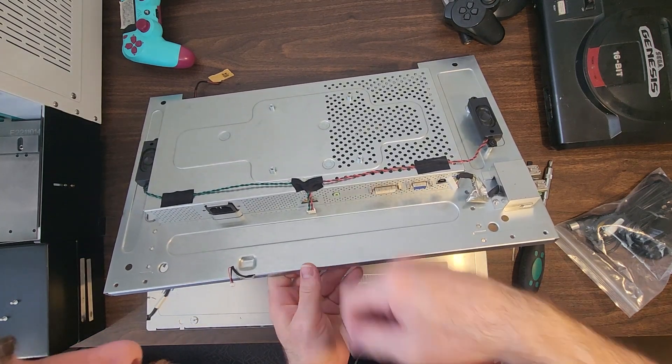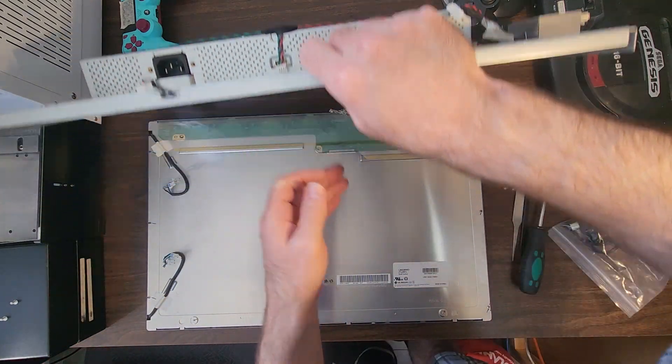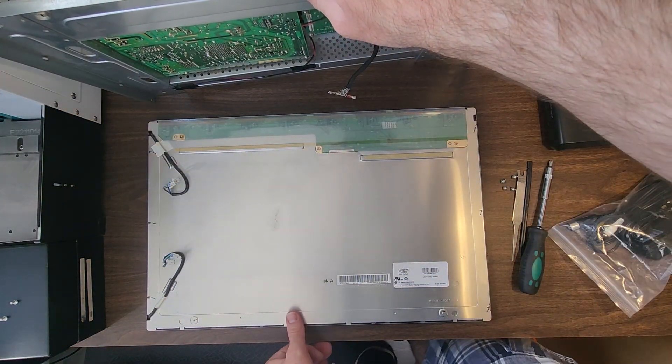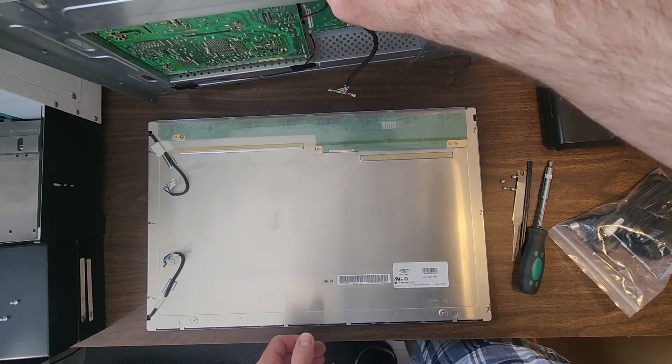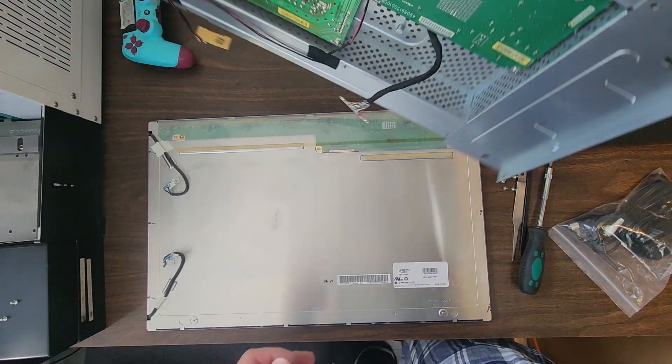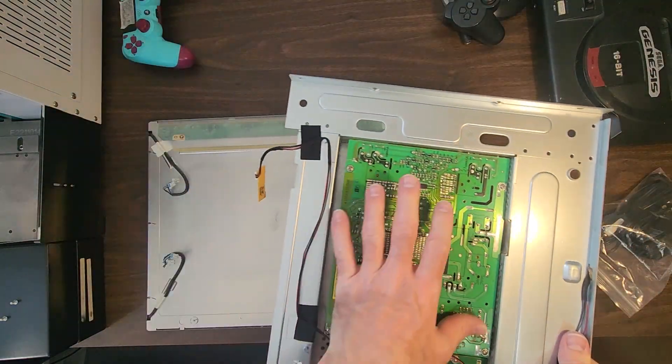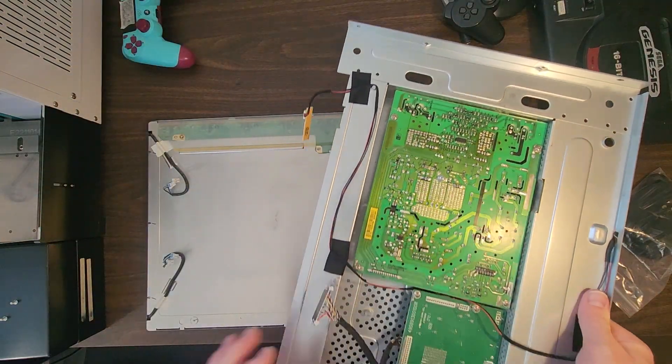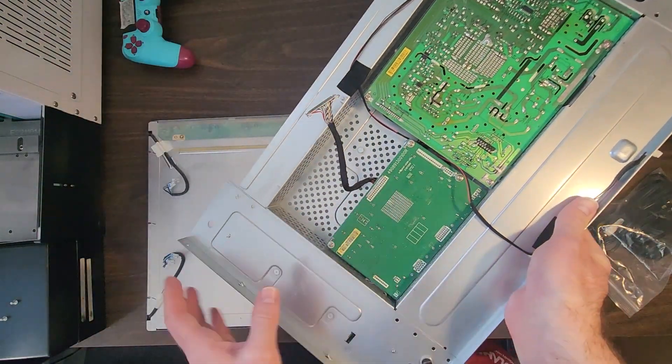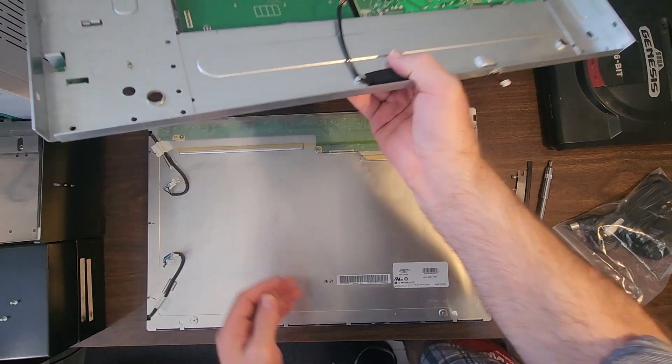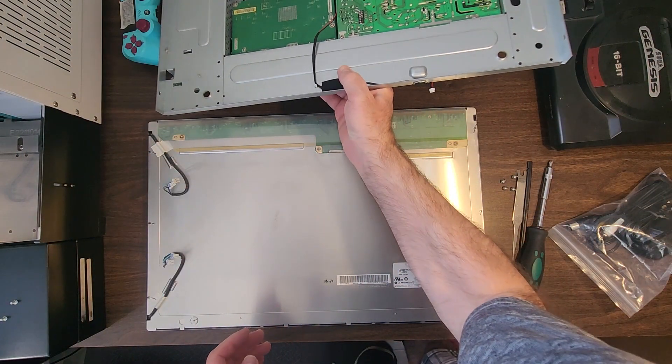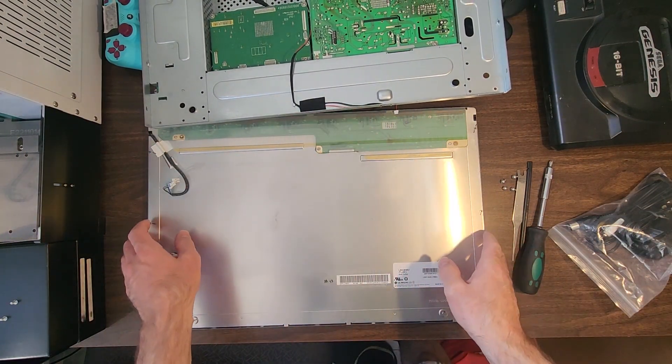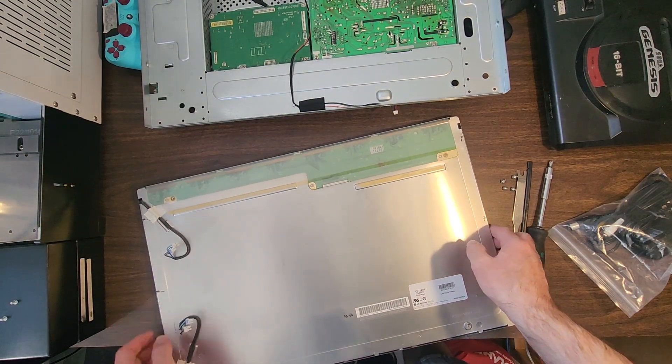There. Okay, got it. I can put the monitor, the screen itself aside now. So this is what we're looking for. This right here is the controller for the screen. But I'm pretty sure it is the power supply that's going.